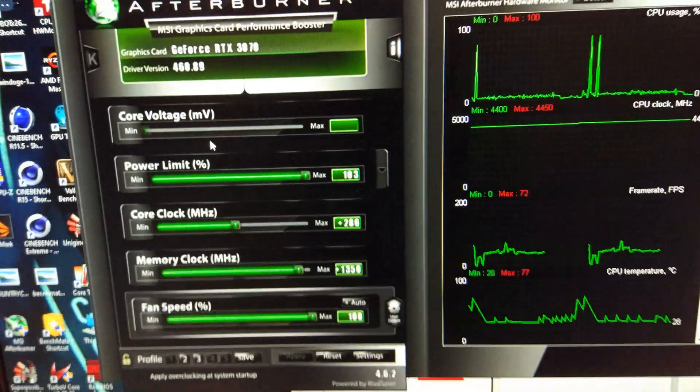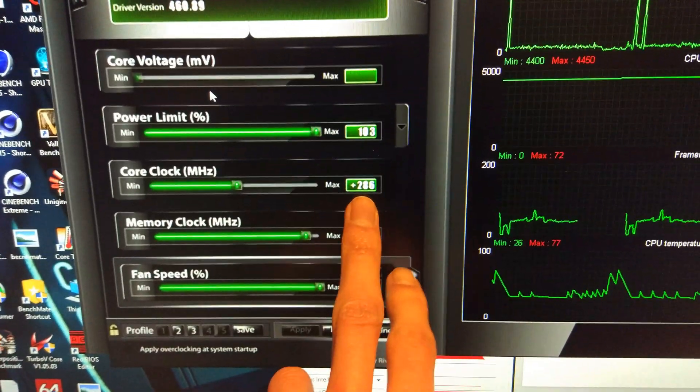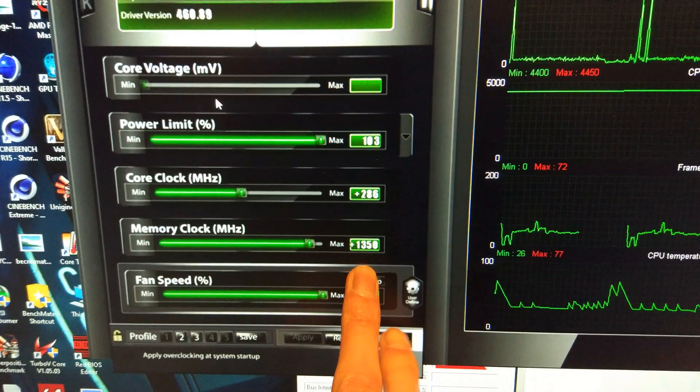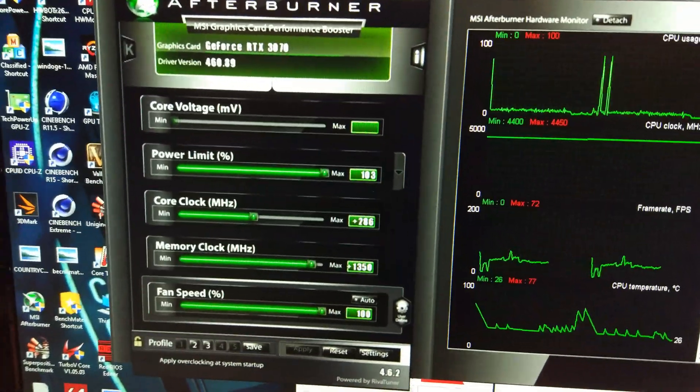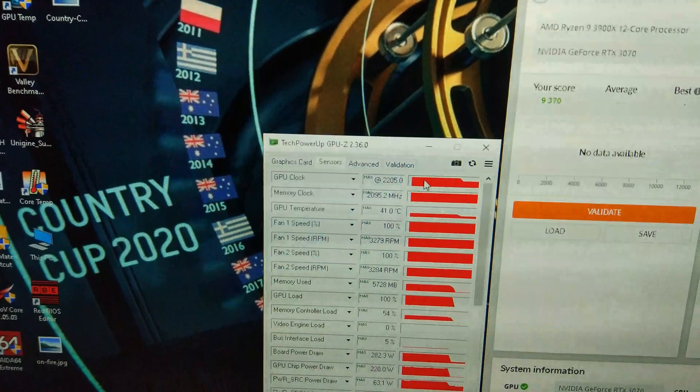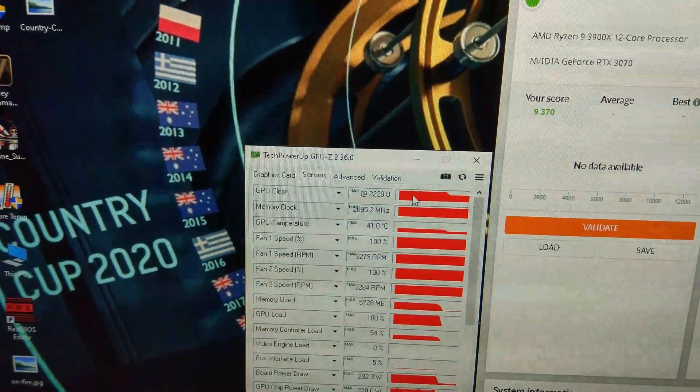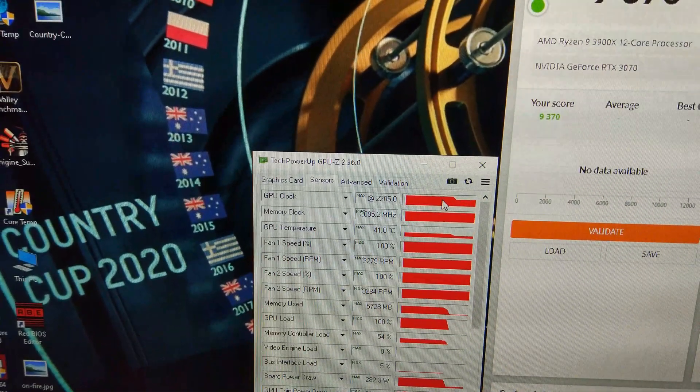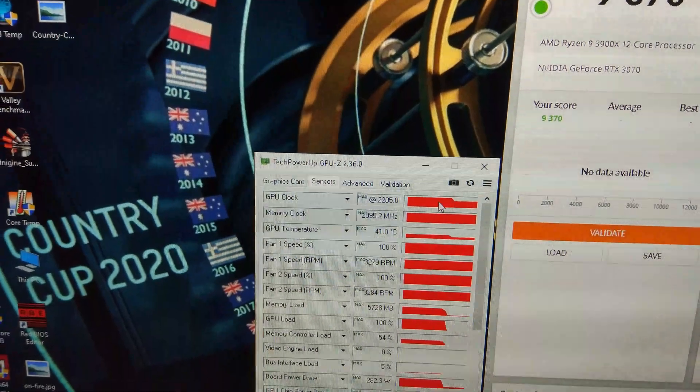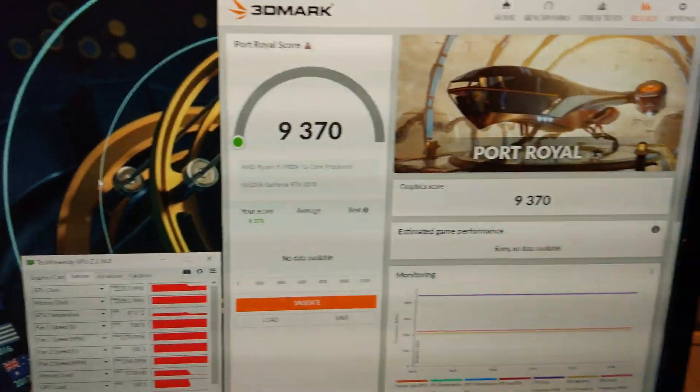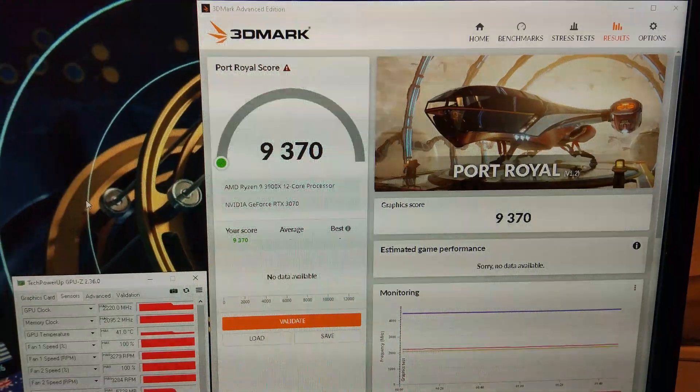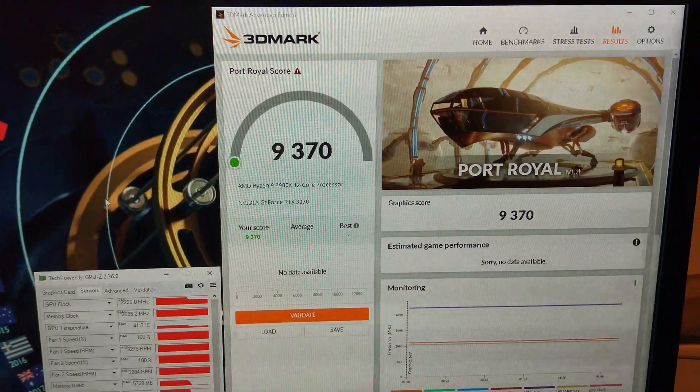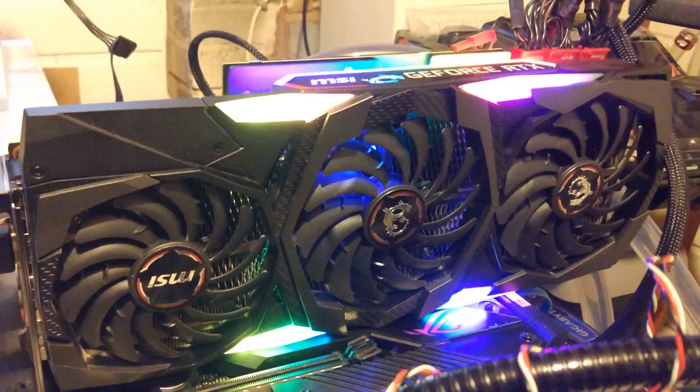Done a little bit more fine tuning. I managed to get it to run at plus 286 on the core and 1350 on the memory. That has given us, just creeping up to 2220 in some parts of the benchmark, and that's given us a score of 9370. So I think that's it for this card.